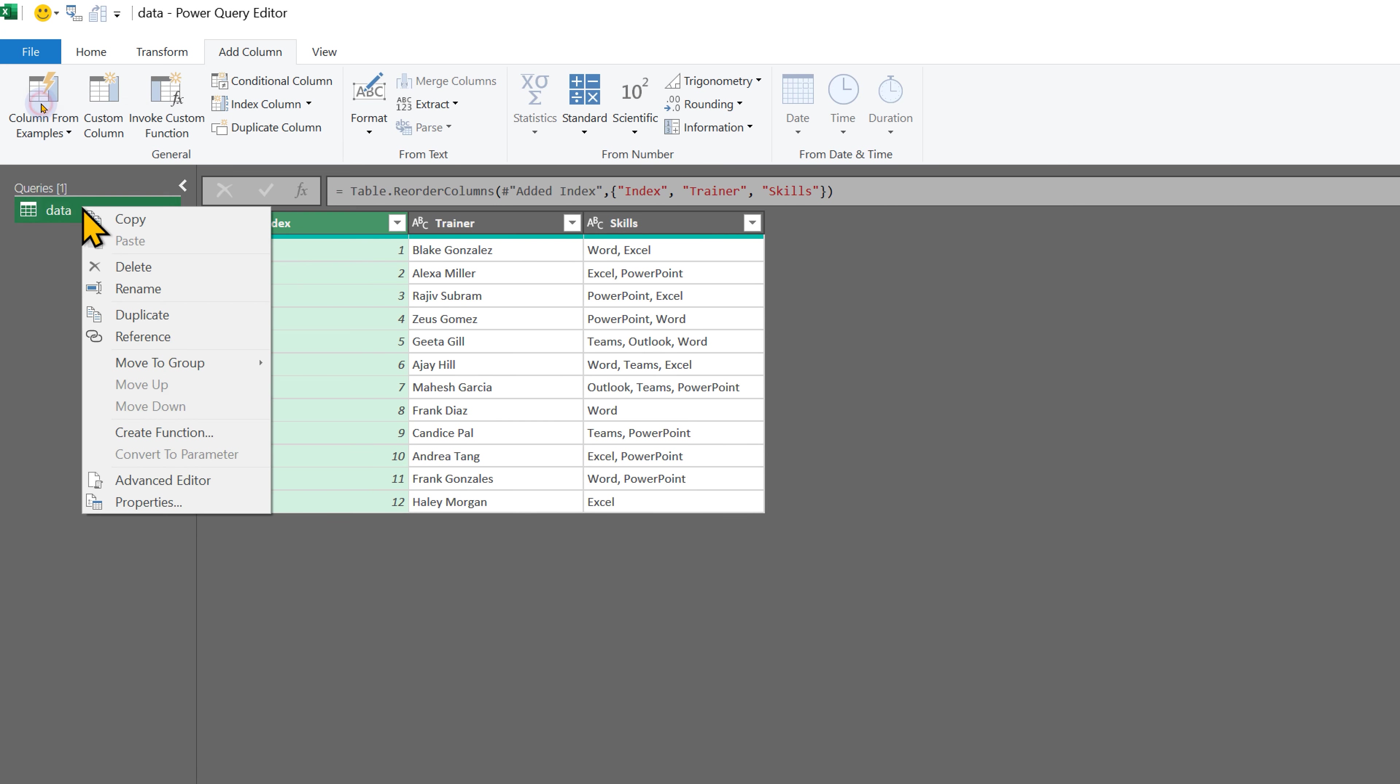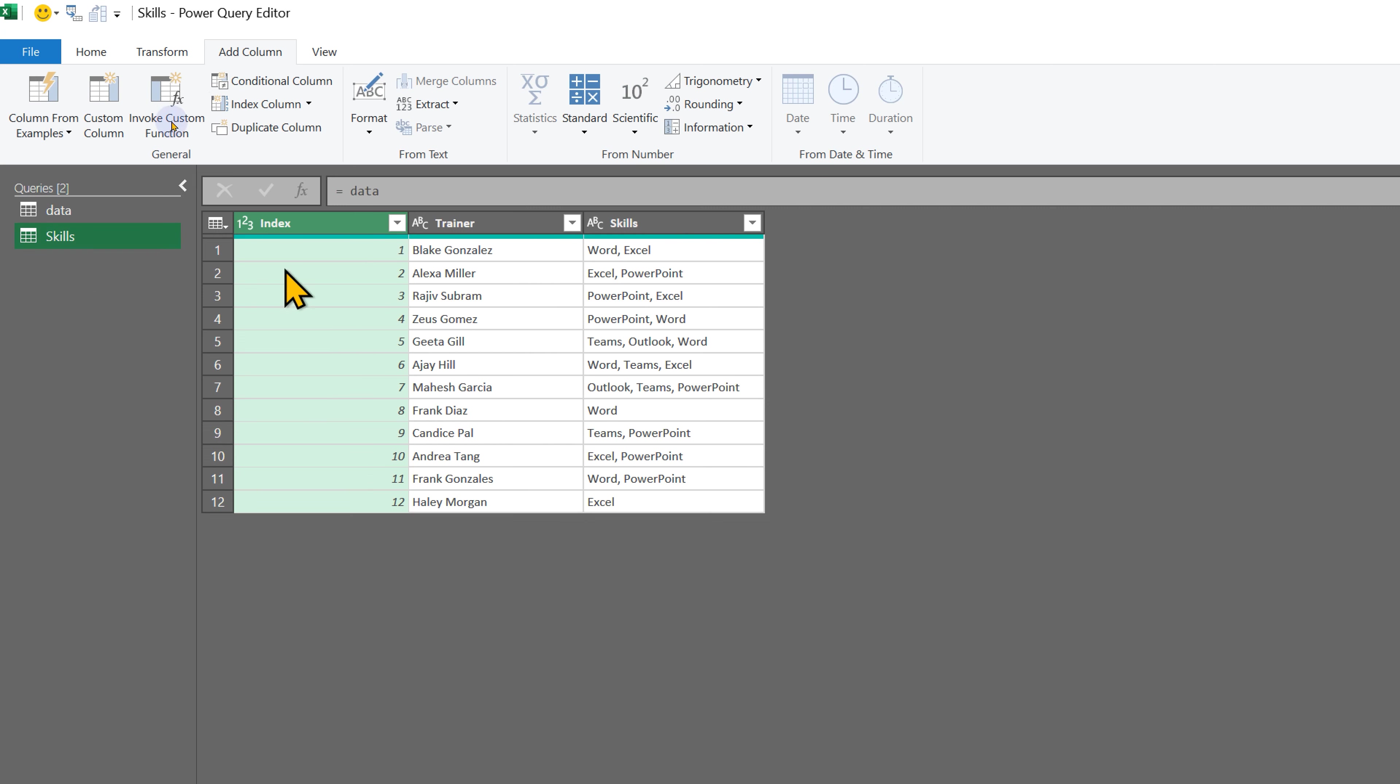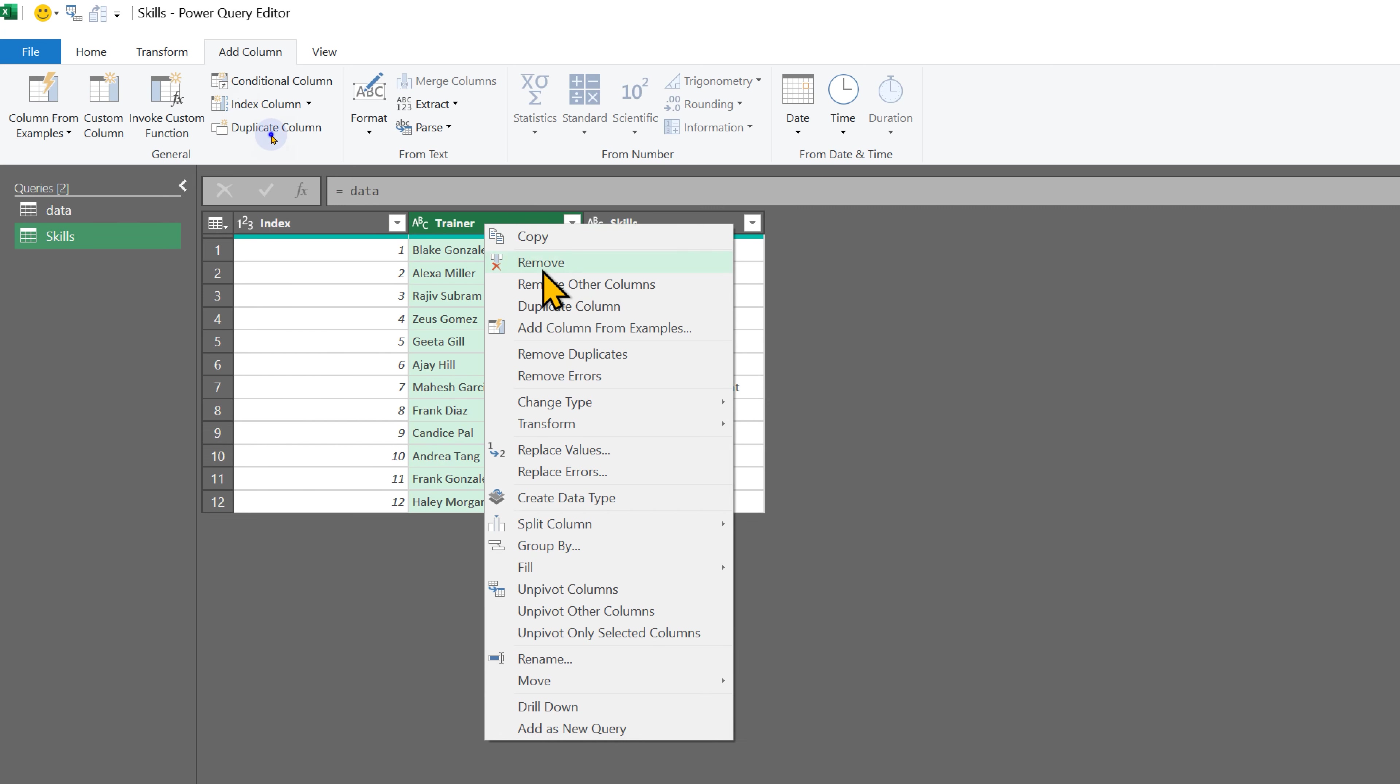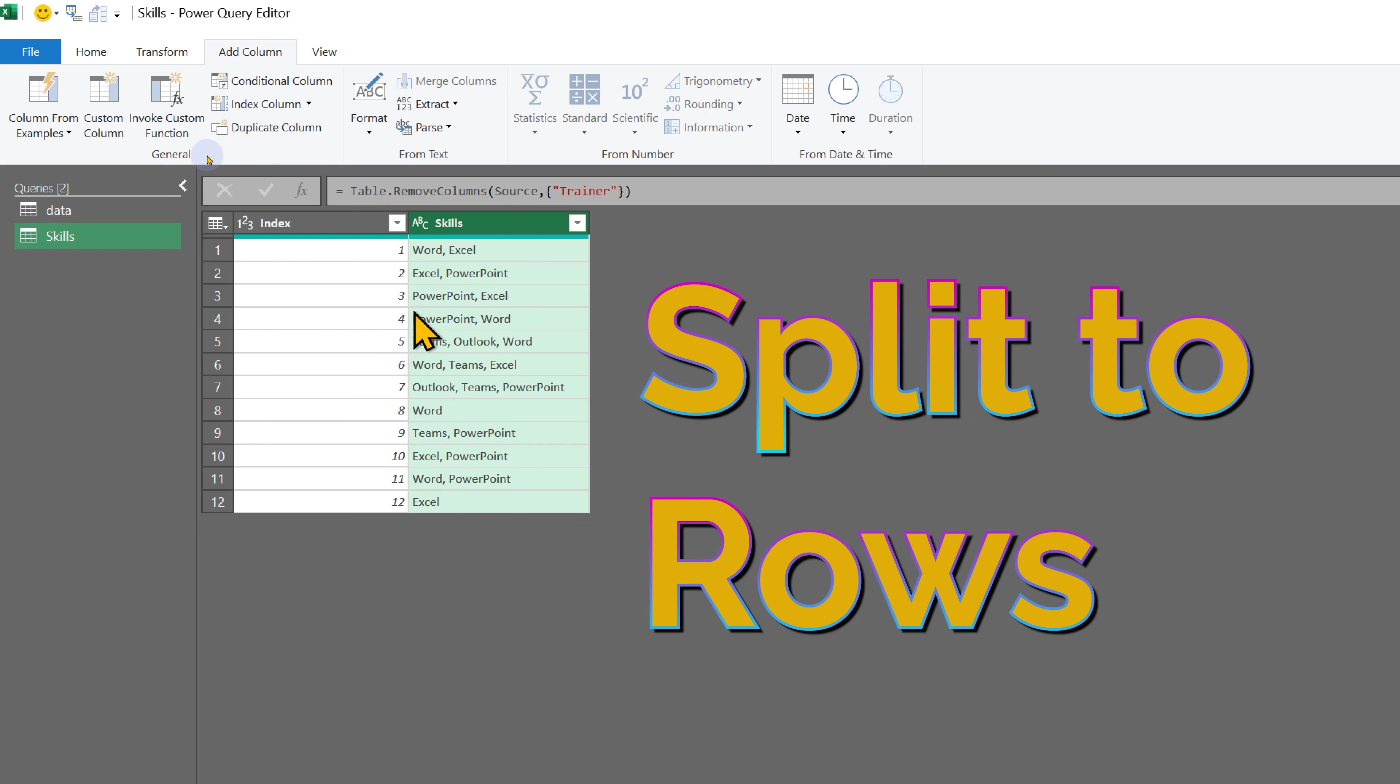Now I want a copy of this. I don't want to really duplicate the data. Let's call it skills. And here I don't want the trainer name because we already have it in the base data. And now I not only want to split, I want to also put them in their own rows.